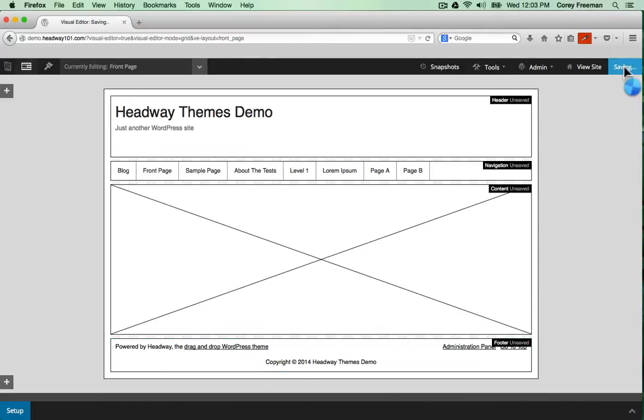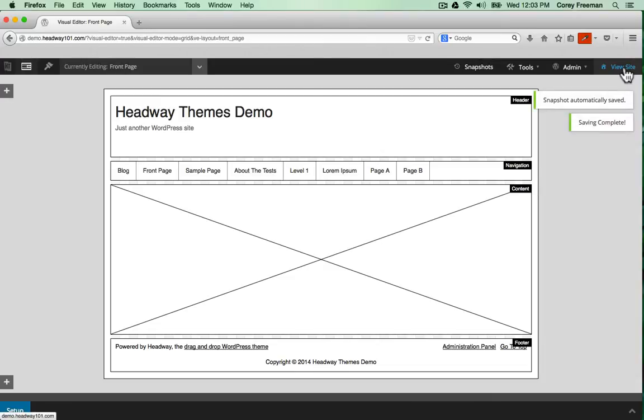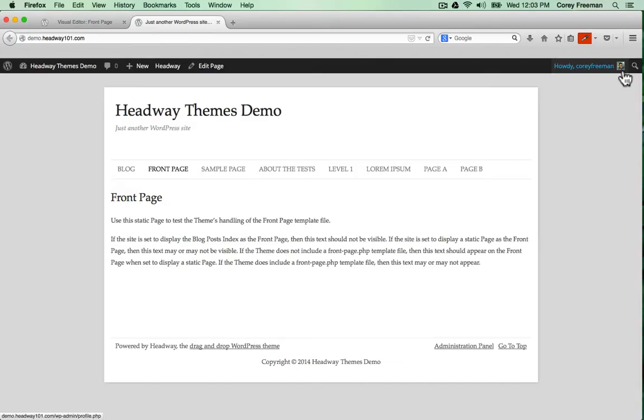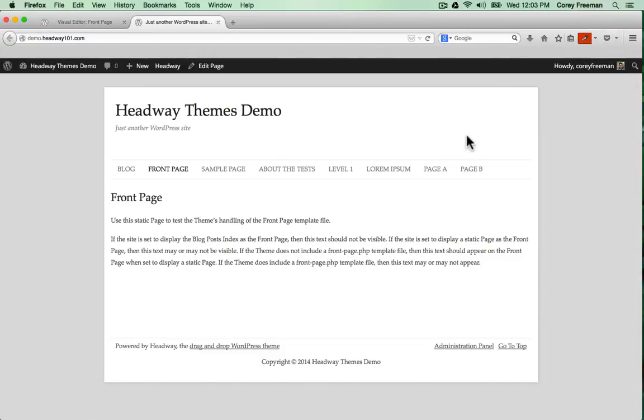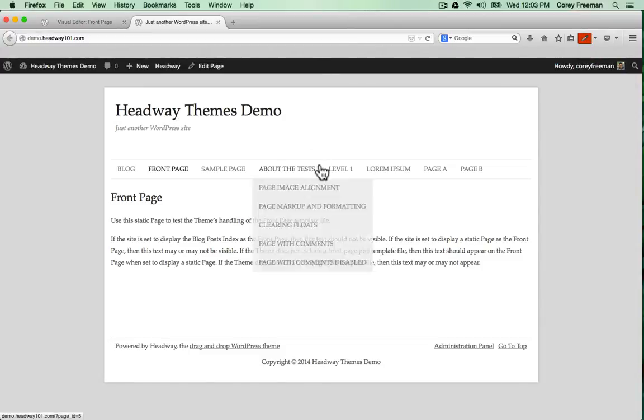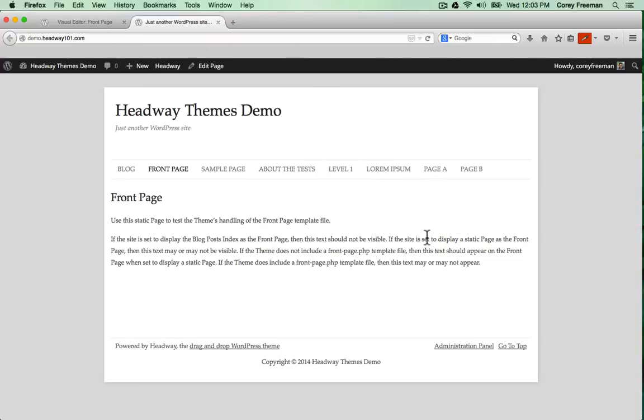I'm going to go ahead and click save and then view site. So you can see here now we've got an actual website set up. Header, navigation, content, footer.